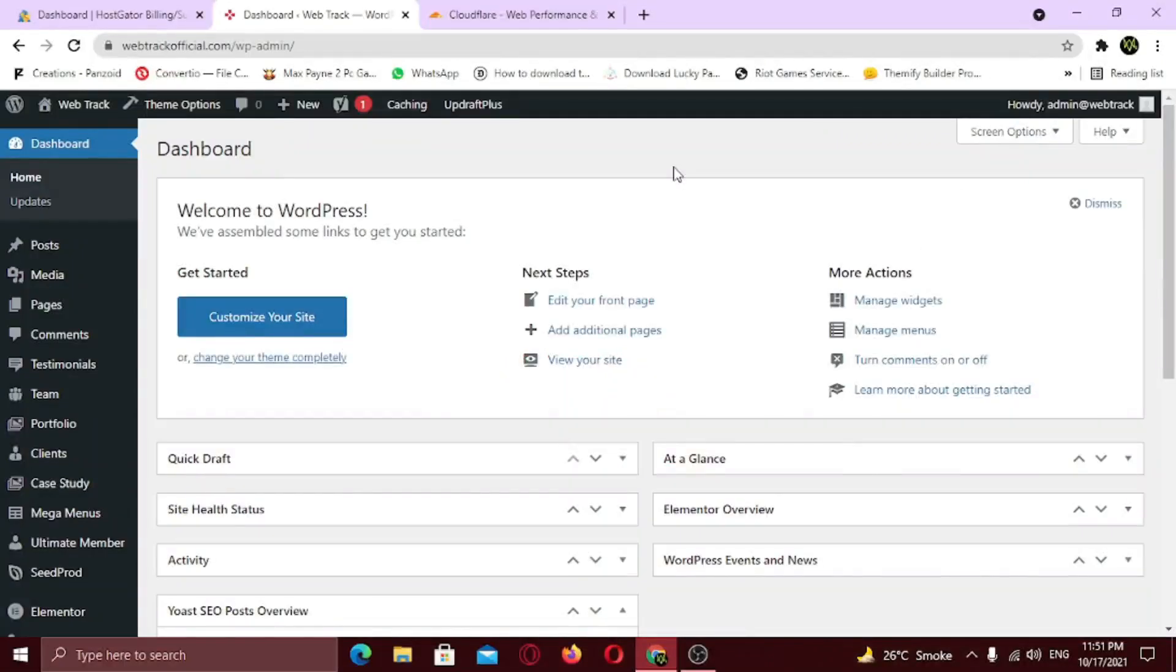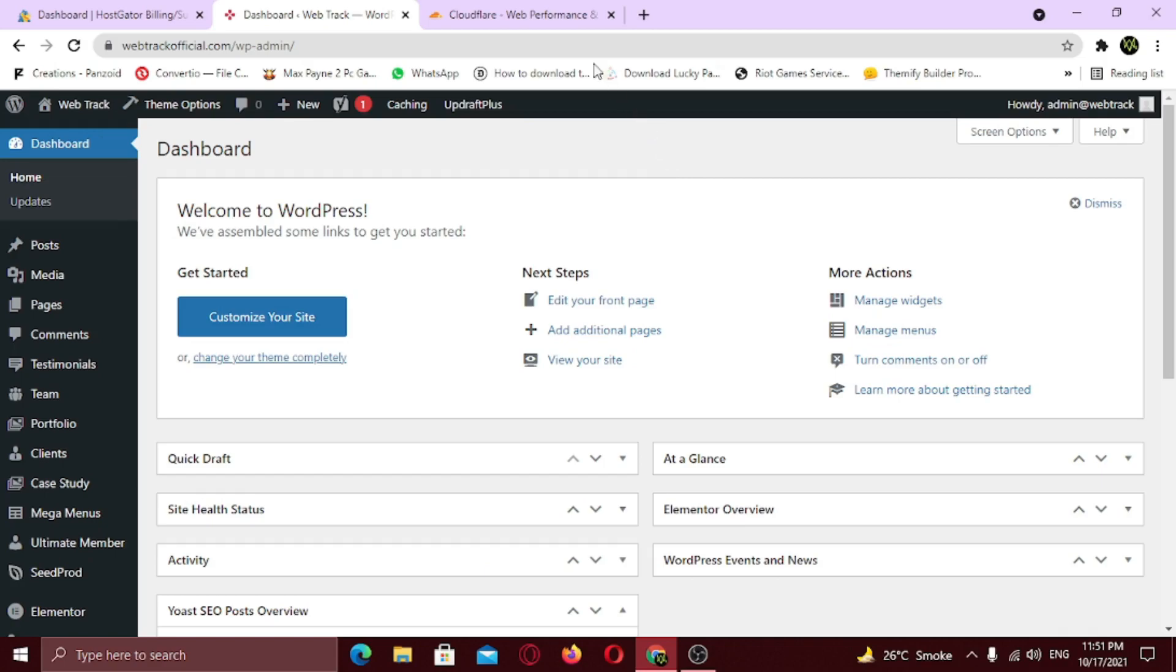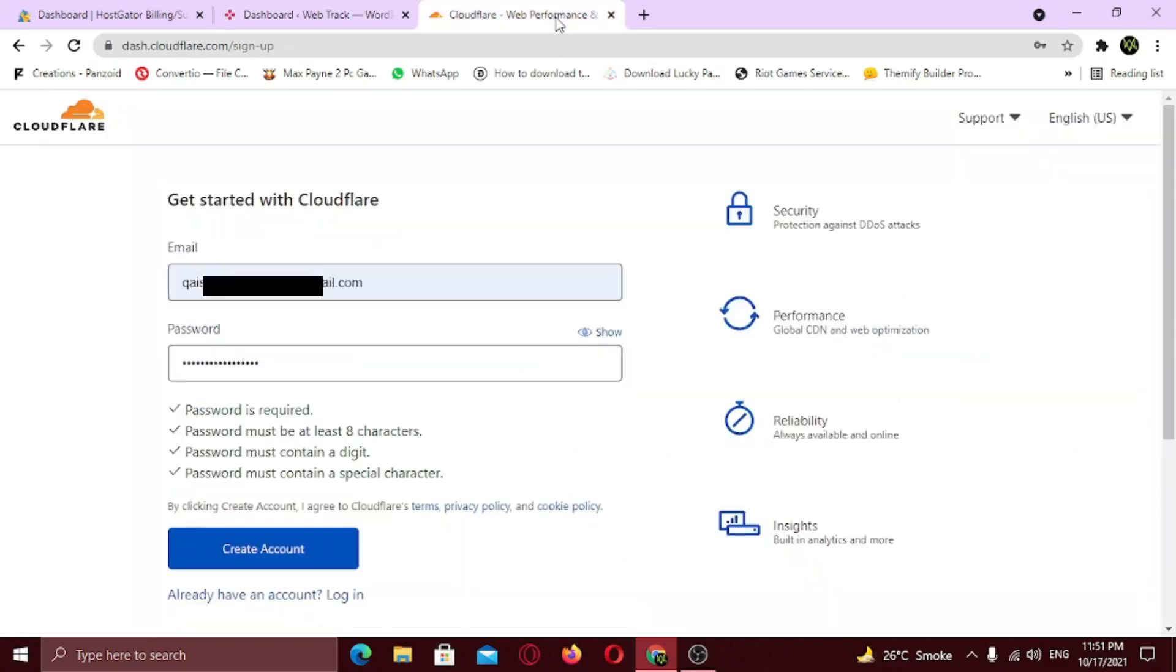The final step is to add your site to CDN. A content delivery network, CDN, is a group of geographically distributed servers that speed up the delivery of web content by bringing it closer to where users are. So to add your website to CDN servers, go to the Cloudflare website and sign up with your email. Click on create account.